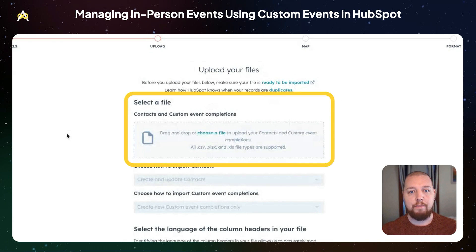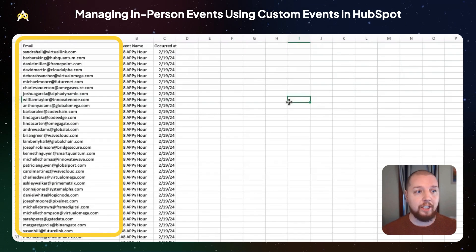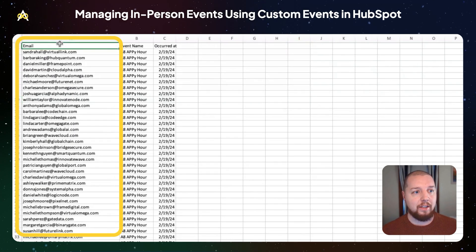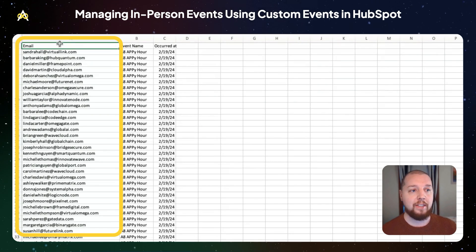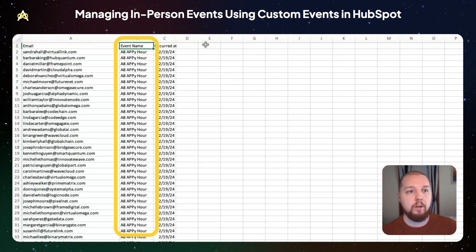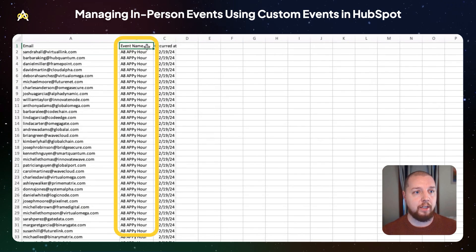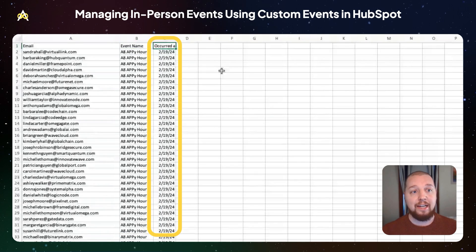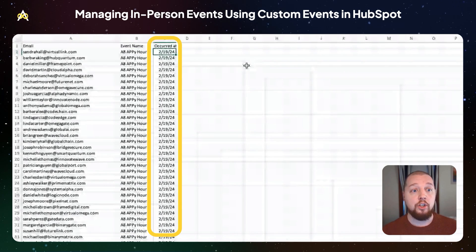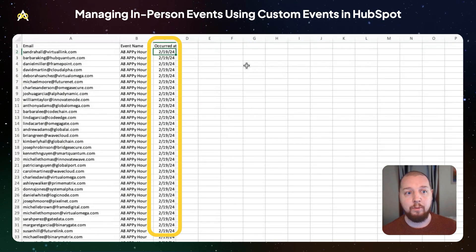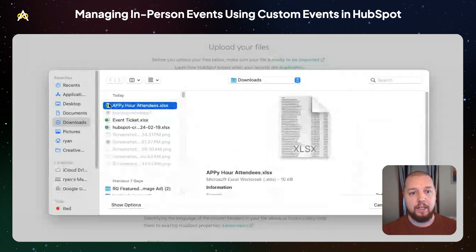Next, you are presented with a file upload page. Let me take us over to the spreadsheet I've put together. This spreadsheet is a list of attendees of the event — all of the information we need is some way to deduplicate the contacts. In this case I'm using their email address, but you could also use their HubSpot record ID or any other property that is unique to each contact. Next we have 'event name,' which is a custom property to specify which event they attended. And lastly, required for every custom event, is 'occurred at' — a date field where you can also add times for more granularity. We're going to select this file and upload.